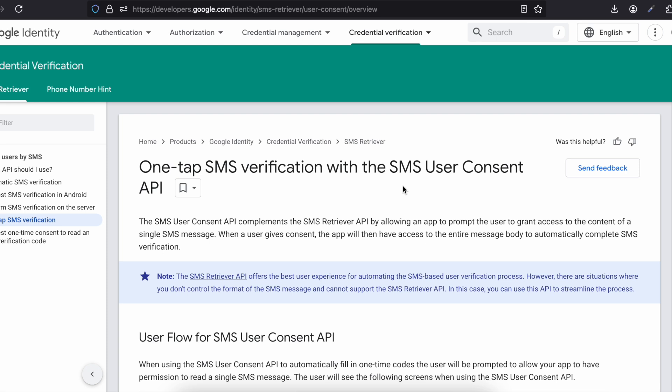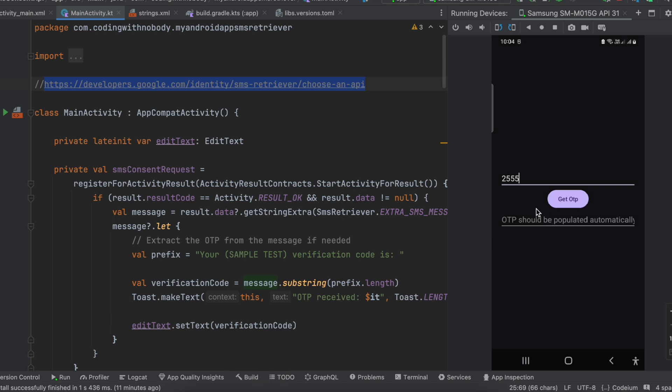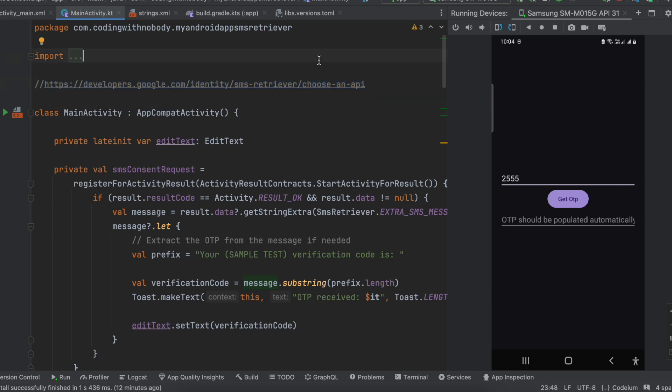I haven't configured any API call on the get OTP button. Typically you will need to configure an API call to your backend which triggers an SMS. But for simplicity, I will manually trigger an SMS OTP from Twilio and I have hard-coded my mobile number inside the Twilio service — just to keep things simple and not complicate too much.